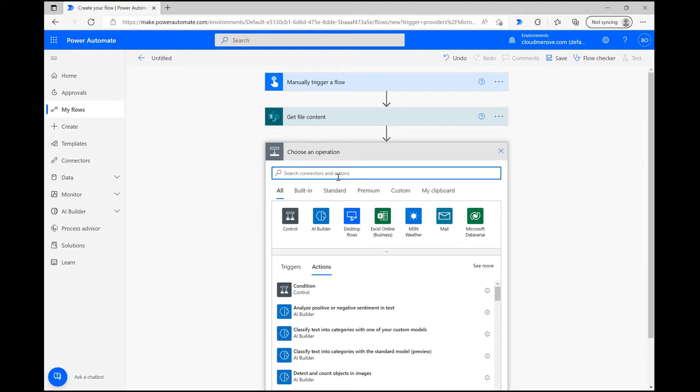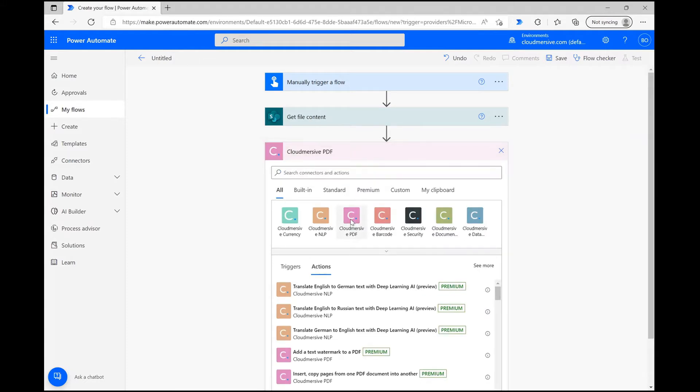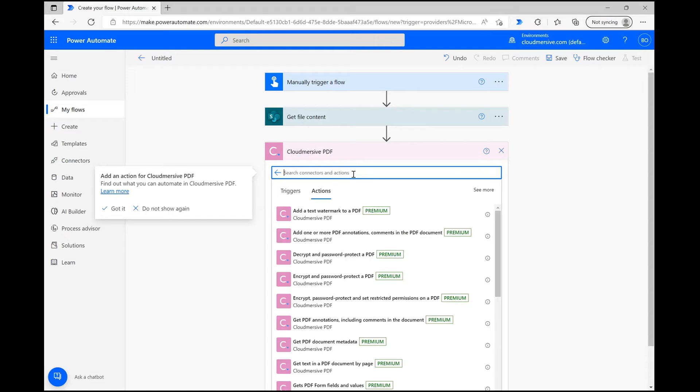I'm now clicking New Step again, and this time I'm typing Cloudmersive into the search bar. From here, I'm selecting the Cloudmersive PDF connector with the pink logo. Once you click on this connector, you'll be asked to include your API key and name your connection.